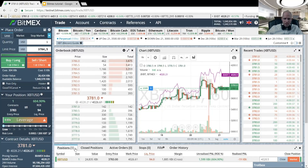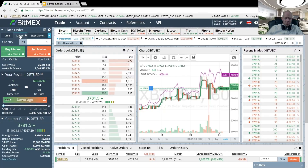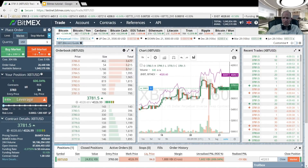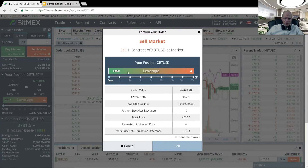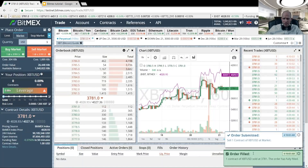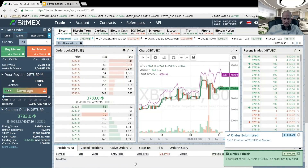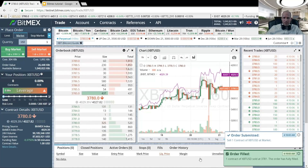The position is displayed here at the bottom. Now, if I want to close it, I will close it by selling again at market. I can see all the information and just sell. Order filled — and it's done, just as easy as that.